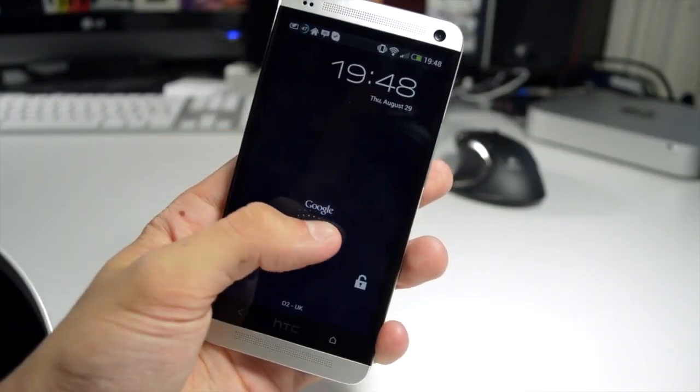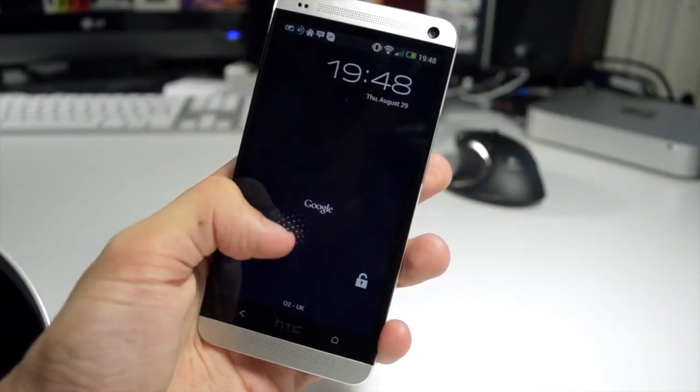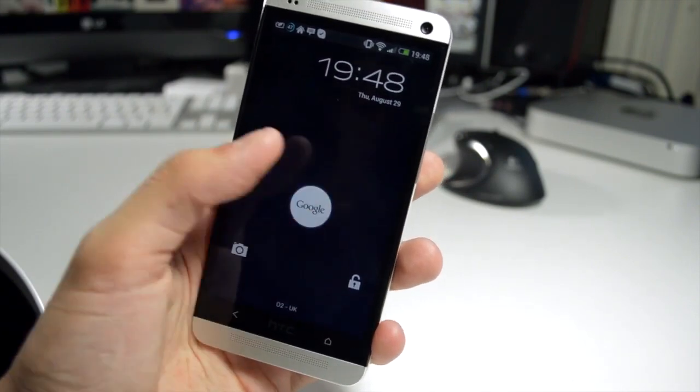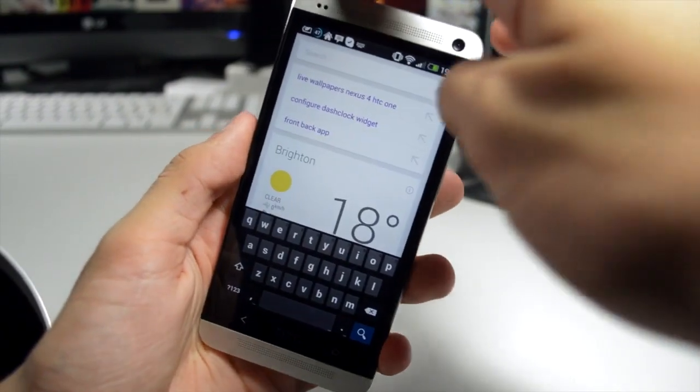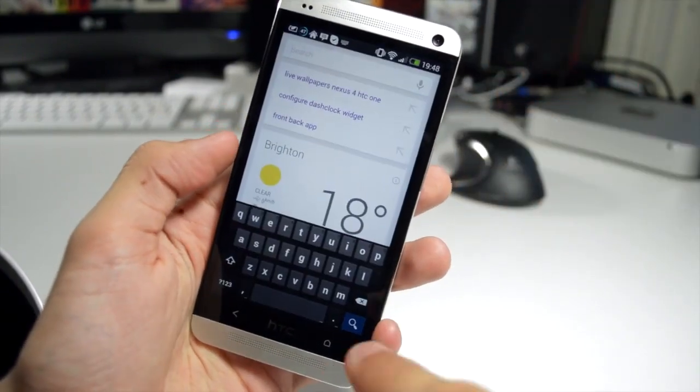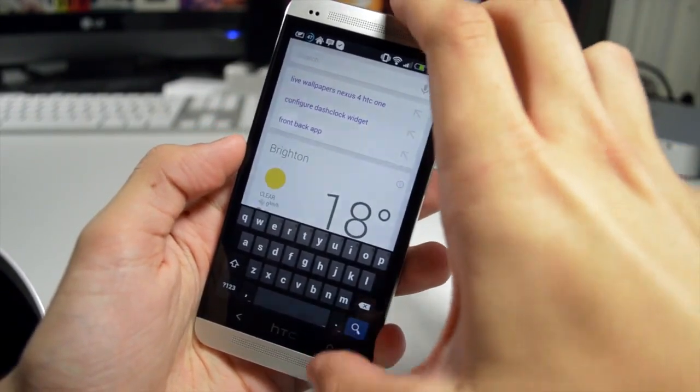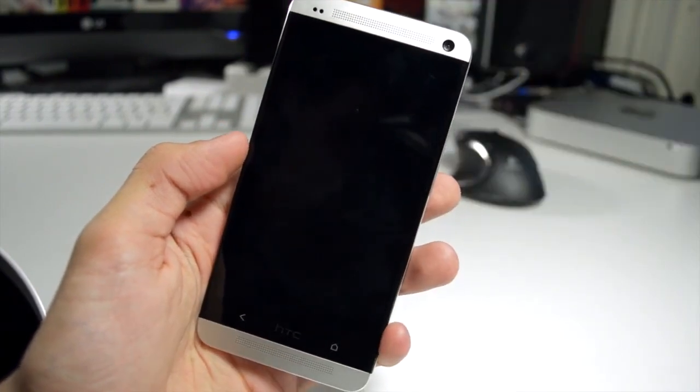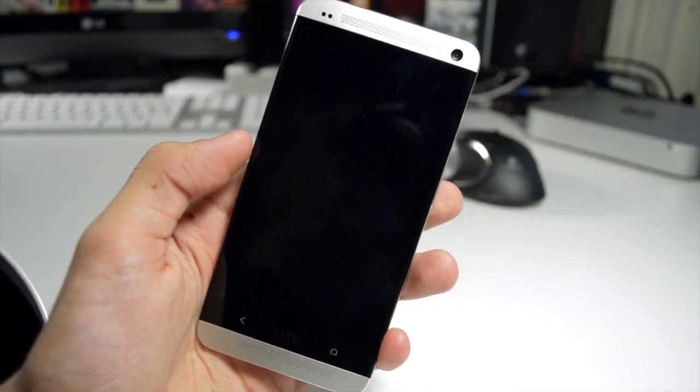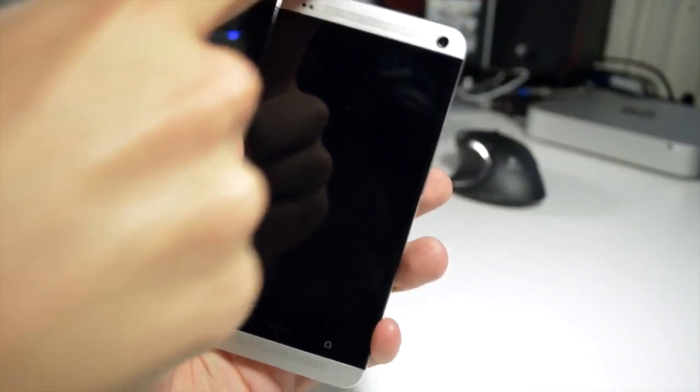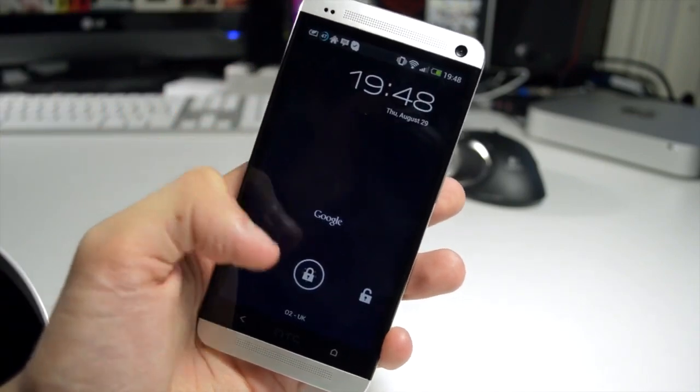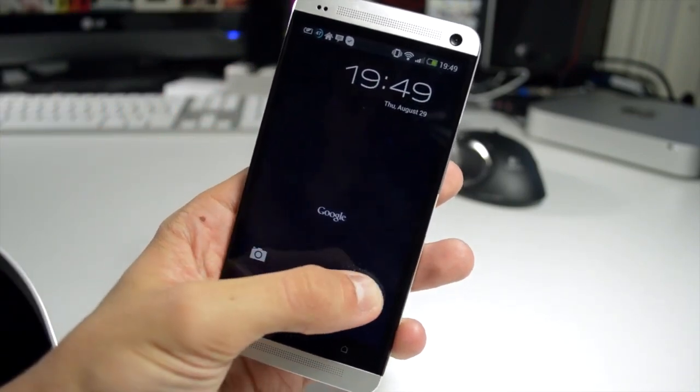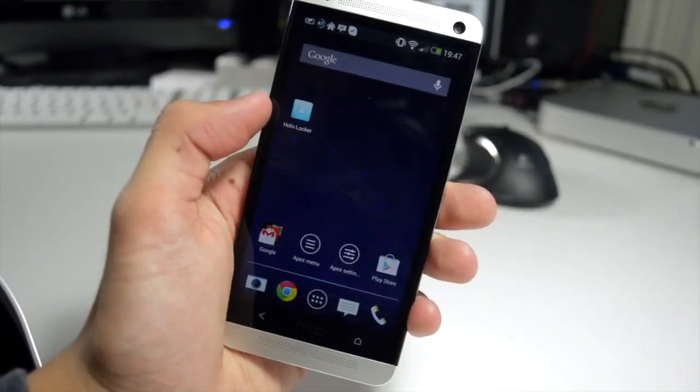Okay, now just moving on to some quick alternatives that you could use. You could use Hololocker instead of Widget Locker. As you can see, to be honest, I prefer this lock screen in all honesty. It just looks a little bit cleaner, a little bit more like the Android 4.2 lock screen. As you can see, you get this kind of little wave effect as you move around the lock, and you can access your camera and your unlock and also Google Now directly from the locker itself.